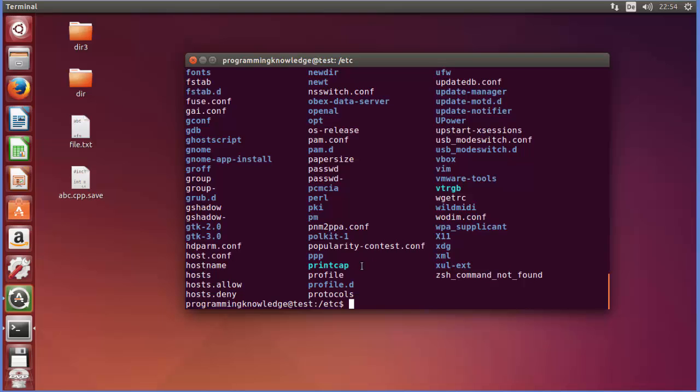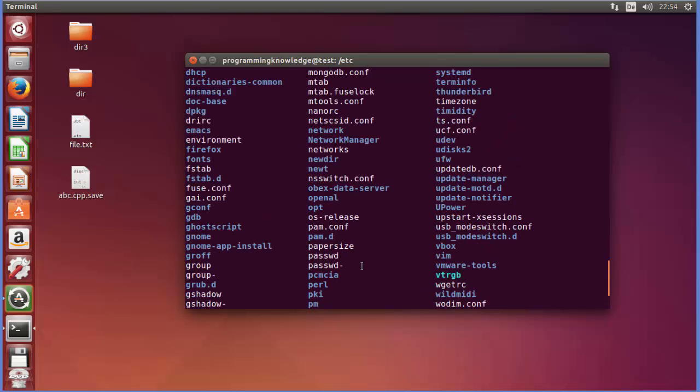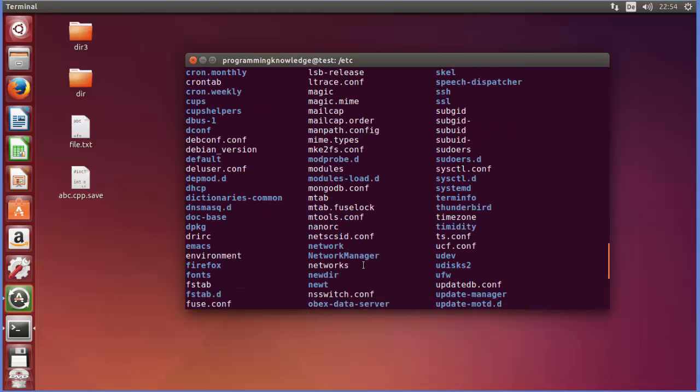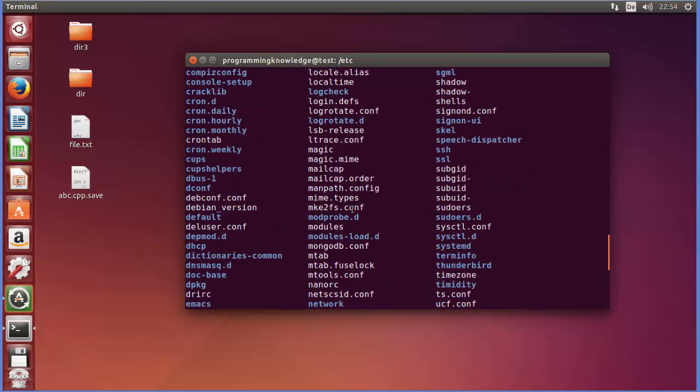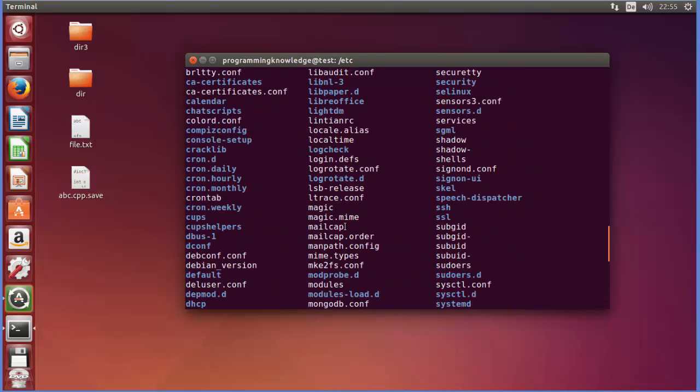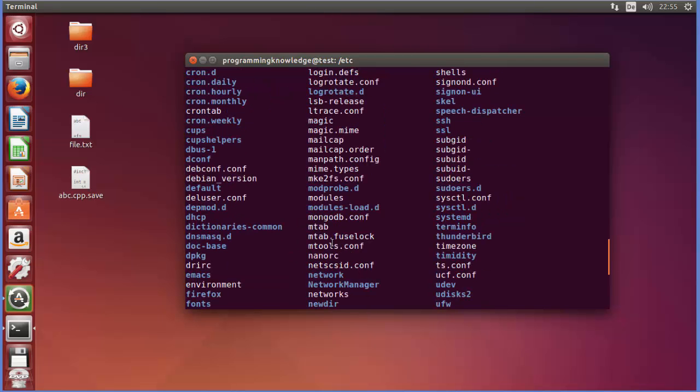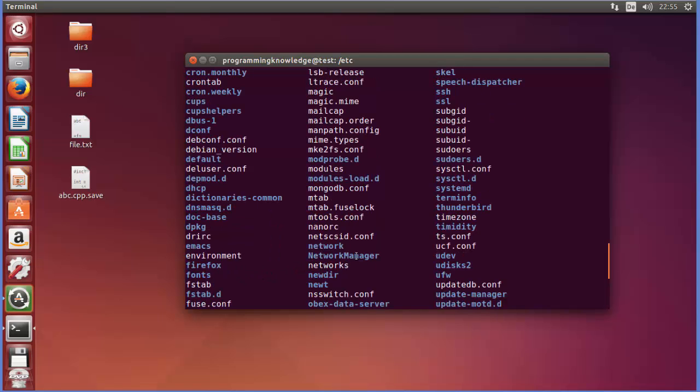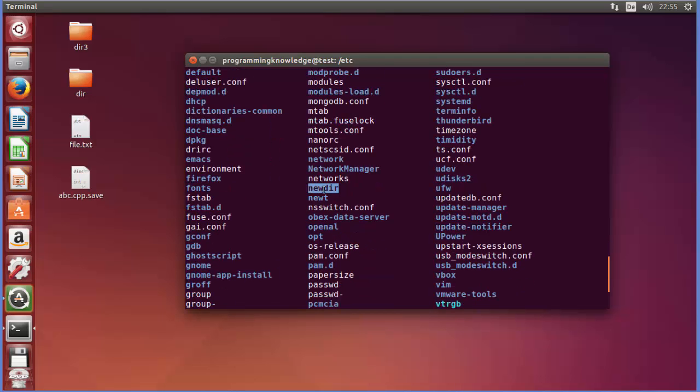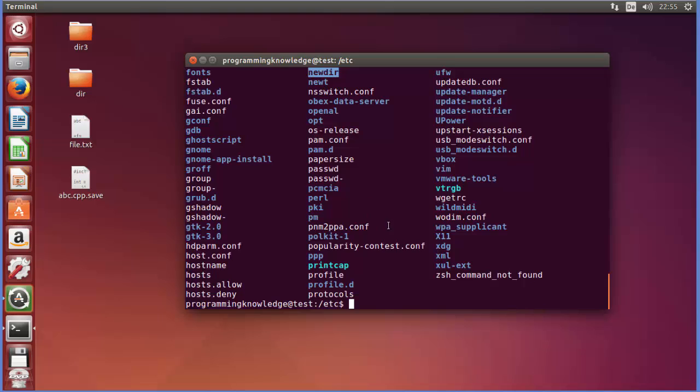This time we didn't see any permission denied error and most probably it will create this newdir directory. So let's see if it's created or not, so let's search for newdir and hopefully we will be able to find this directory. This is here, so you can see this new directory is created.